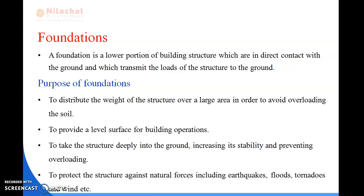What comes under the ground level? Foundations come under the ground level. We can say that a foundation is a lower portion of a building structure which is in direct contact with the ground, and it transmits the load of the superstructure to the ground.